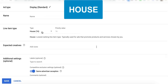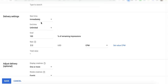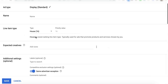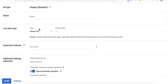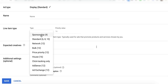And lastly, the lowest priority line item in Google Ad Manager is house. This one, you can also set the start time and the end time. And it also has a percentage goal. But because it's priority 16, it has the lowest priority. Publishers would normally use house to prevent unfilled ad impressions.